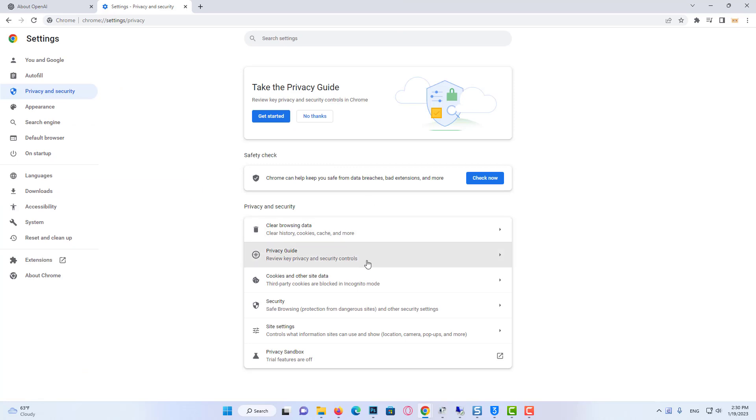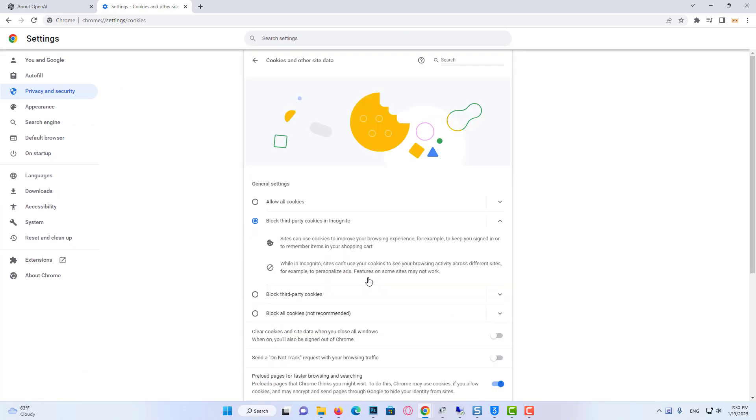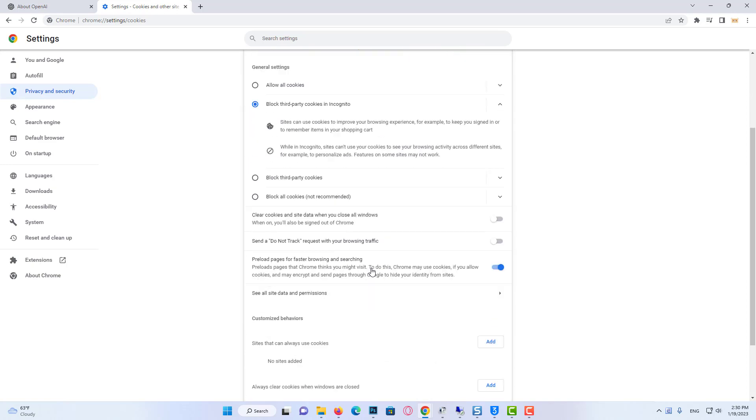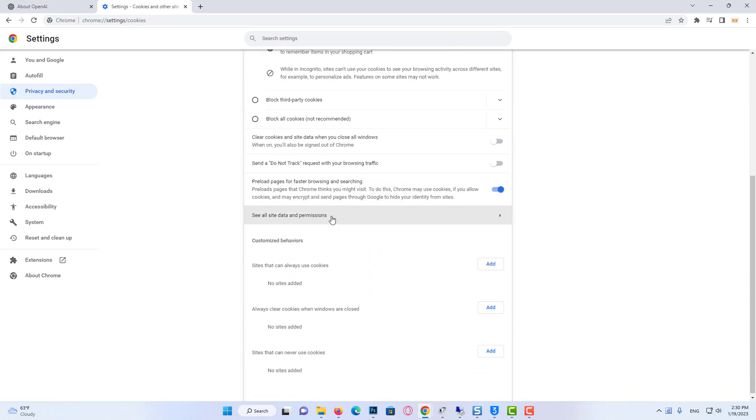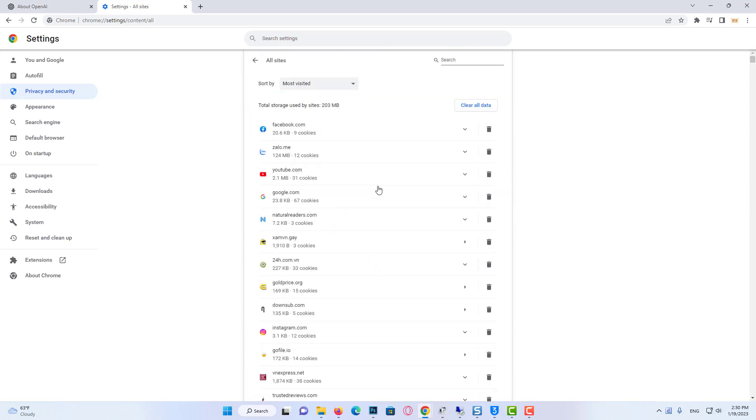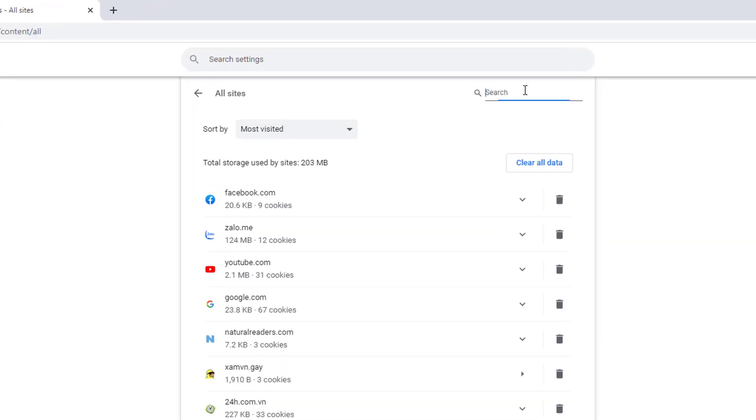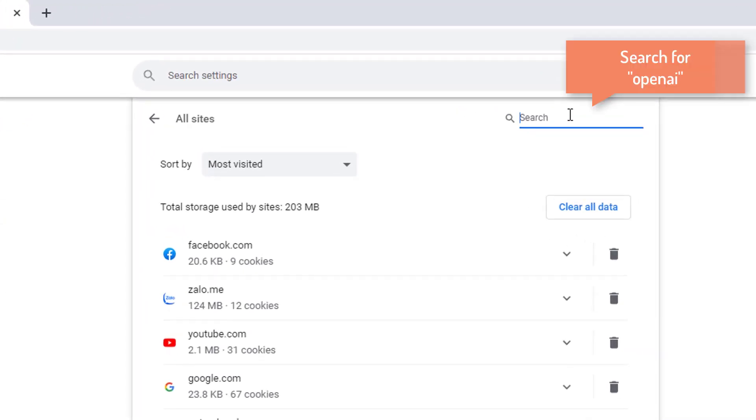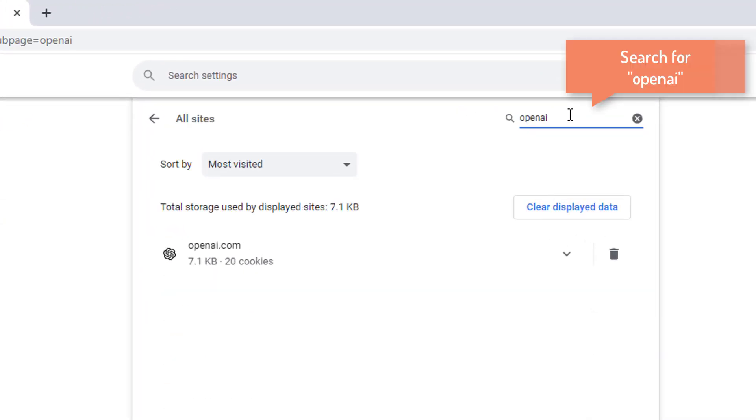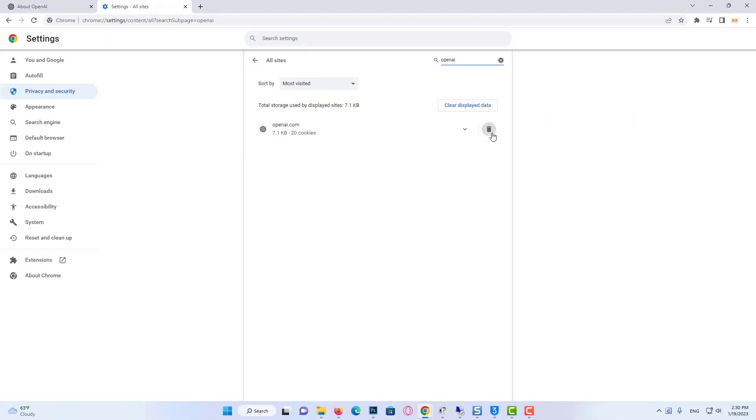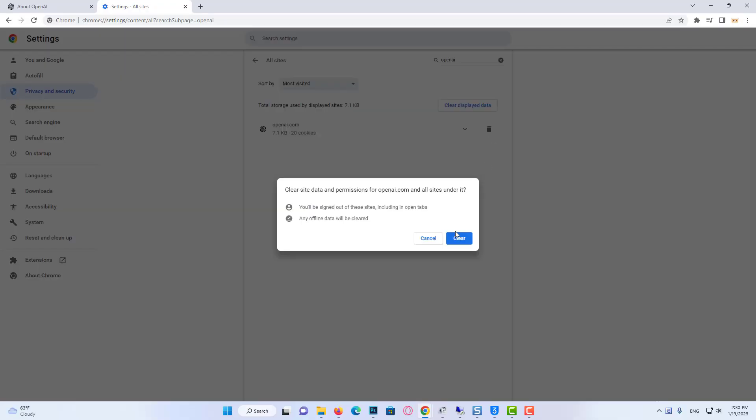Click on Cookies and Other Site Data. Scroll down and click on See All Site Data and Permissions. Write OpenAI in the search field and delete all the results. This was our first solution. It was like we were entering the site for the first time.